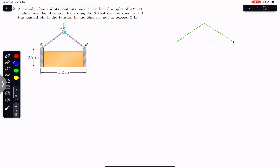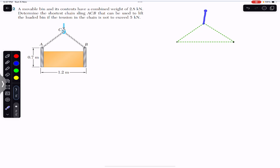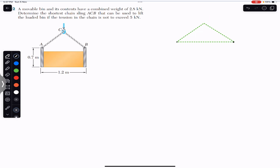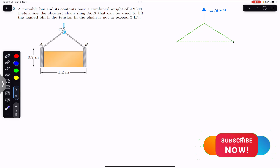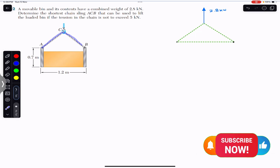Drawing the free body diagram: point A, point B, and point C. The tension in the rope at C acts vertically upward with magnitude equal to the weight of the bin and its contents, which is 2.8 kilo Newton. Since the chain is continuous and just passes through the ring, the tension in the chain remains the same throughout.